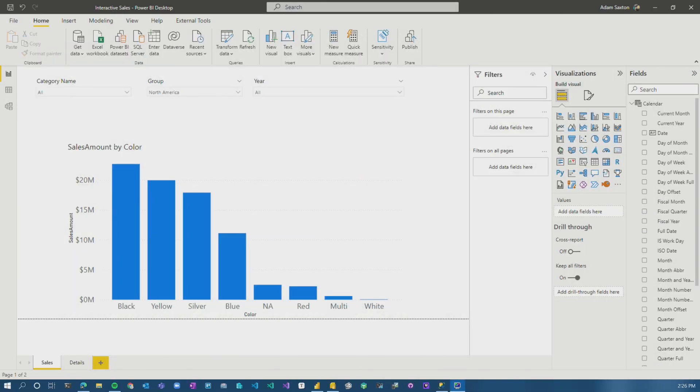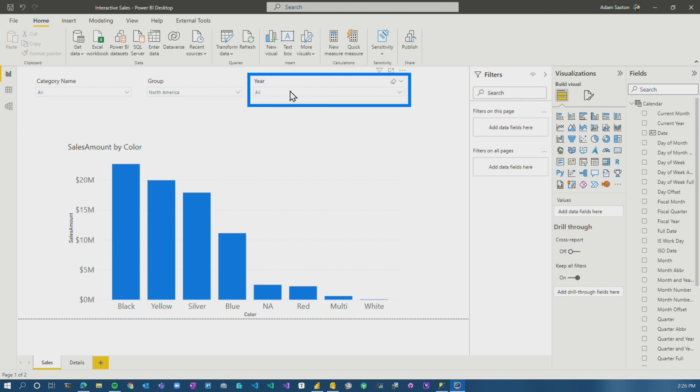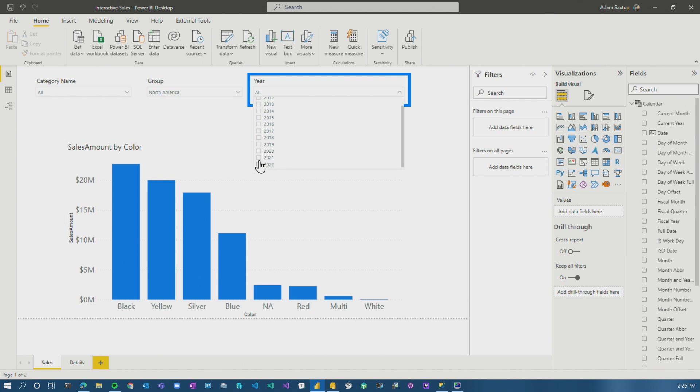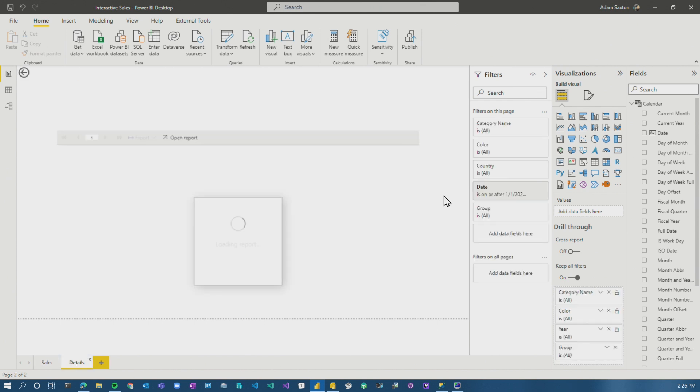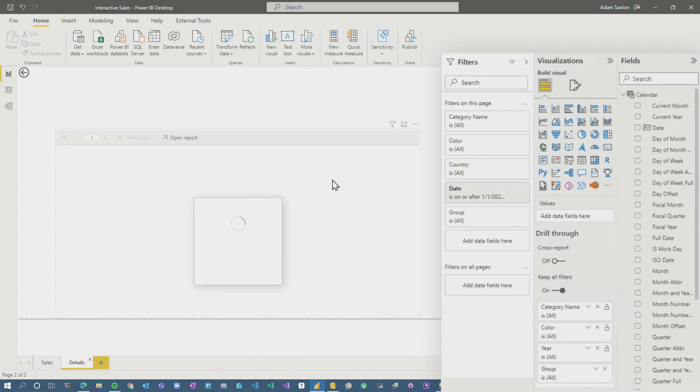So we're back on my Power BI report. Just got a bar chart. We've got some slicers here. You'll notice I've added a year slicer here so we can slice by years. Look at 2021 and we can see our values there by color, which is great. If we go over to our details report, we've got our paginated report here.